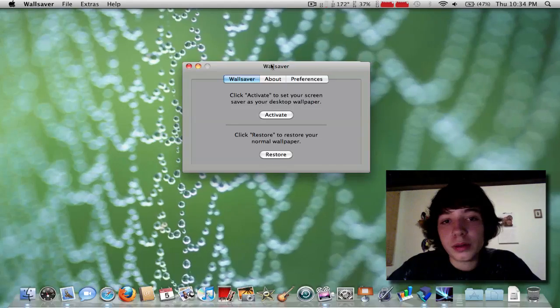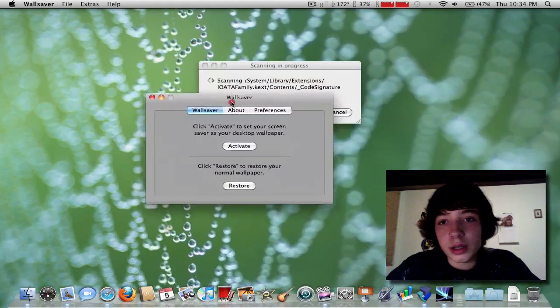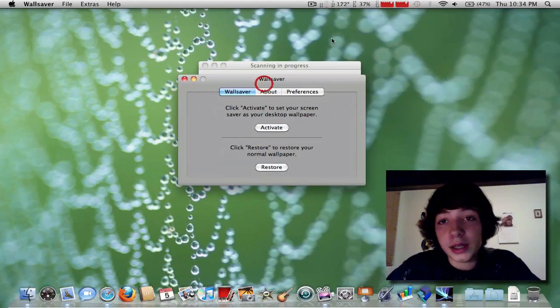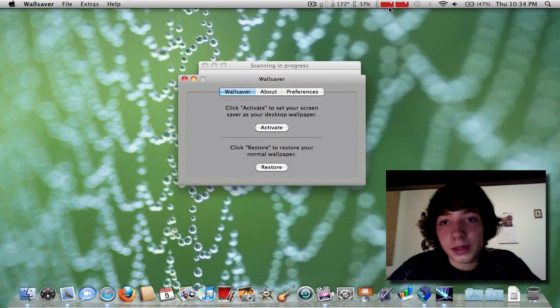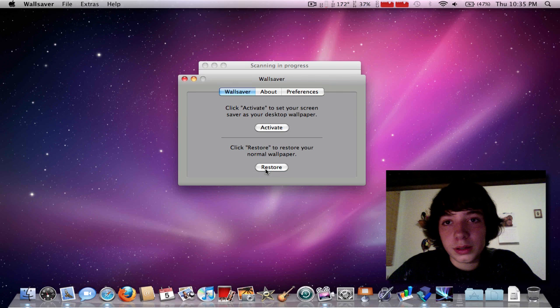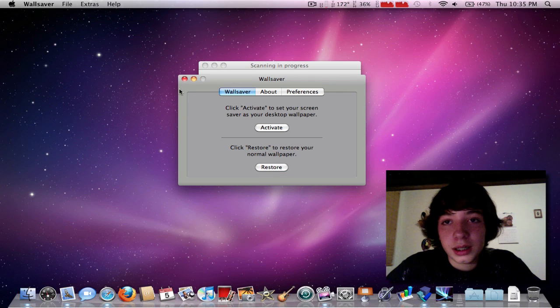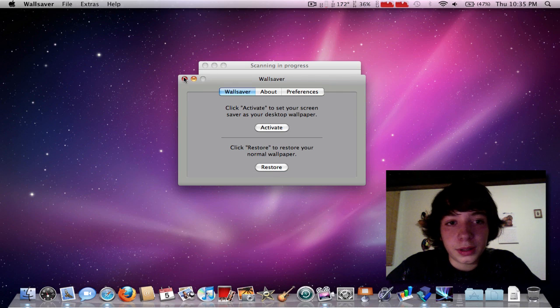It's pretty cool. Yeah, it uses a lot of GPU, though. So, I usually keep it off, because it kills my computer.